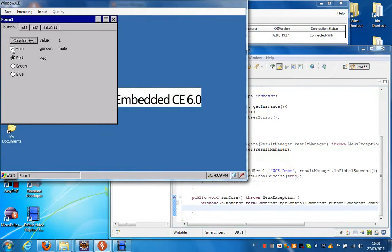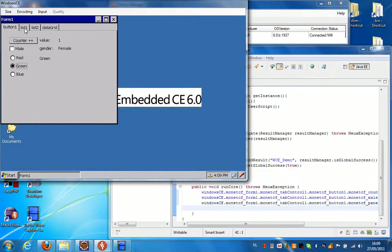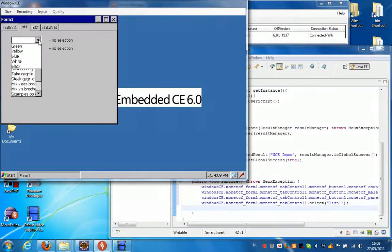I'm going to check this checkbox. And I'm going to make a selection in this radio button. Then I'm going to change stops and make a selection in this combo box.